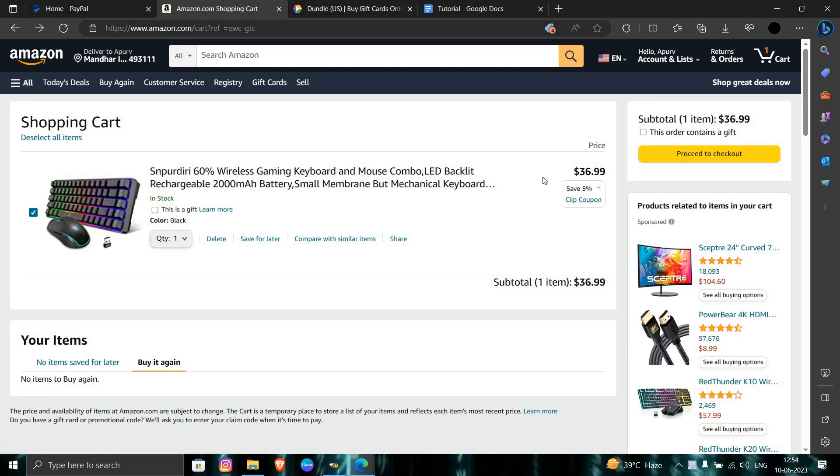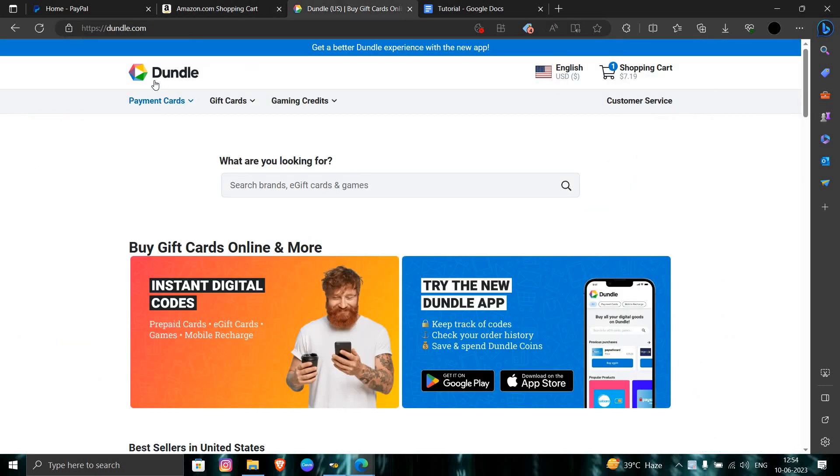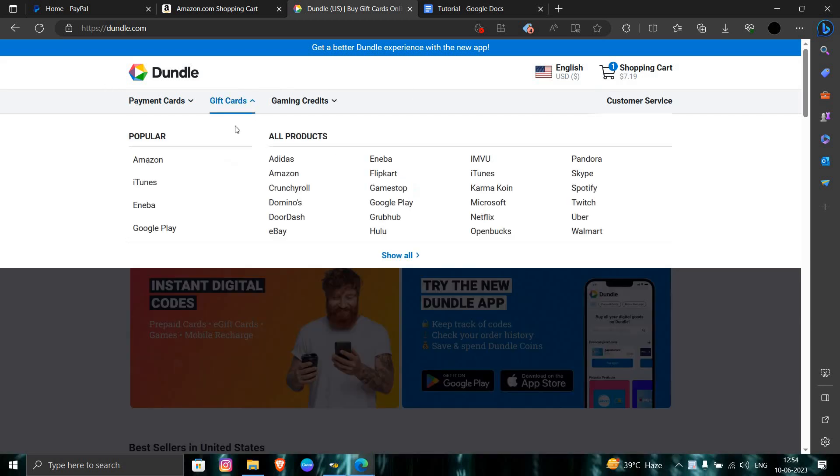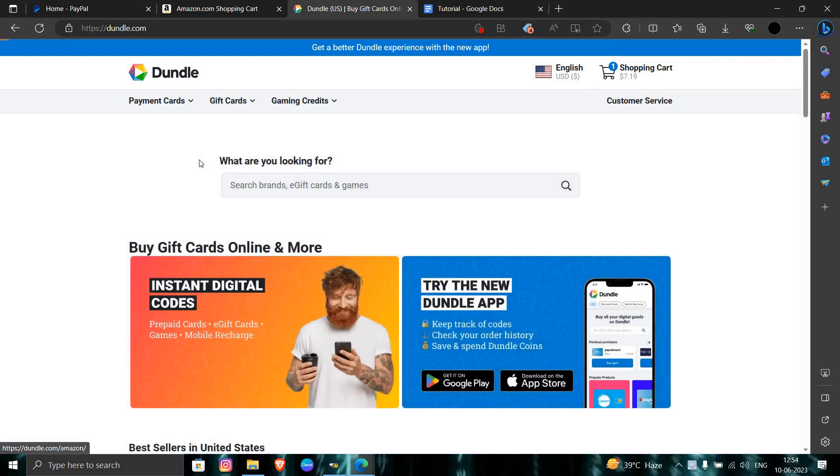Then you have to go to this site known as Dundle. Just go to this site and click on the gift cards option, and then click on Amazon.